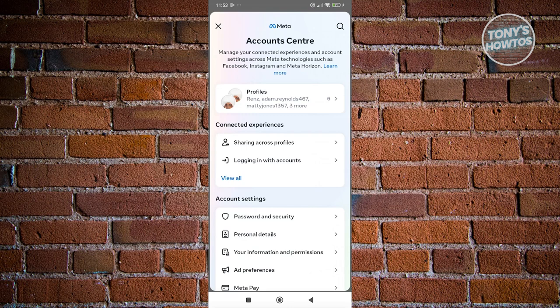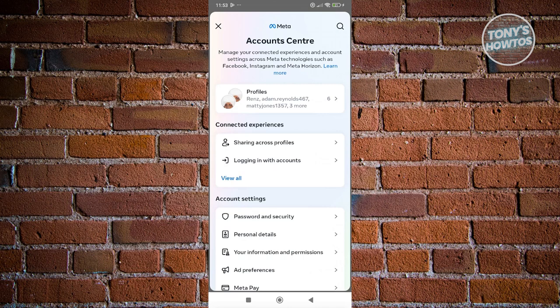You might be wondering why we're using Instagram. The thing is, if you connect your two accounts, when you connect Instagram and Facebook, you'll be able to manage your information via account center.